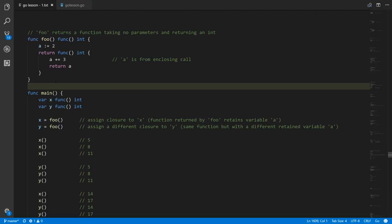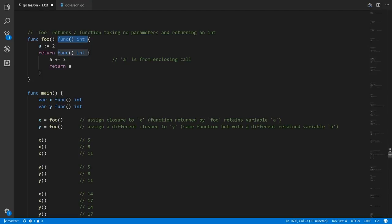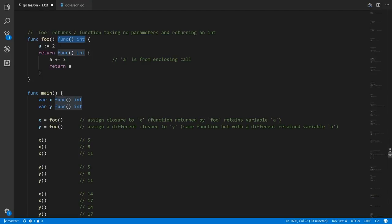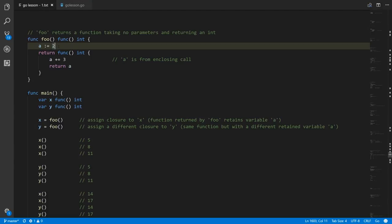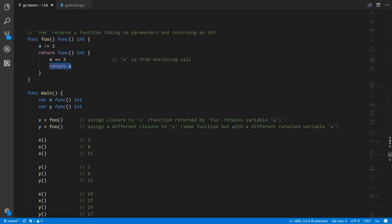The very important thing to understand about closures is that those retained variables are particular to a certain call. Here we have function foo which returns a function taking nothing and returning an int. Inside foo there's a variable a with value two, and what foo returns is an anonymous function that increments a by three and returns that value. Every time foo is called we get back a function which has closure over the local variable a of that call. Separate calls to foo have their own local variable a — the returned function has the same code in that sense, but they're different closures with different retained variables a.